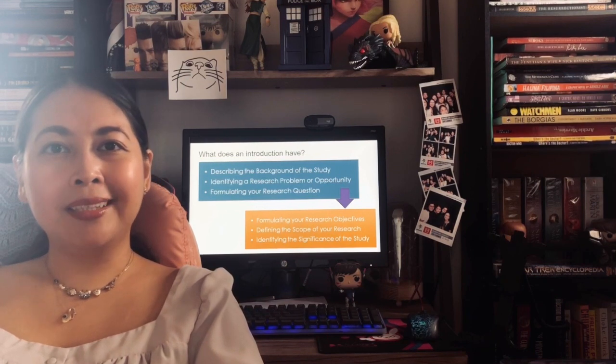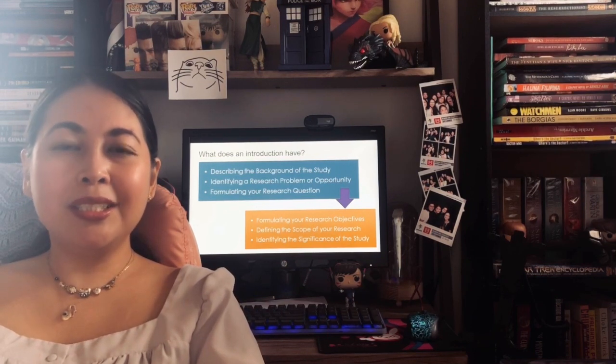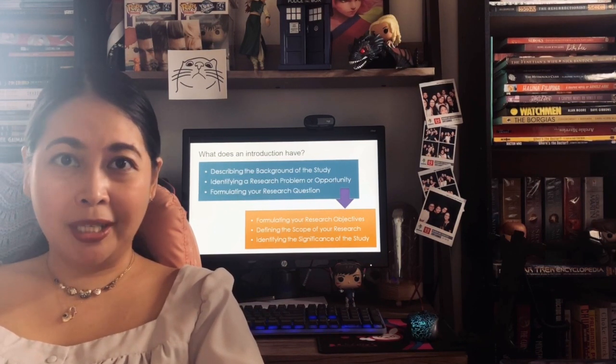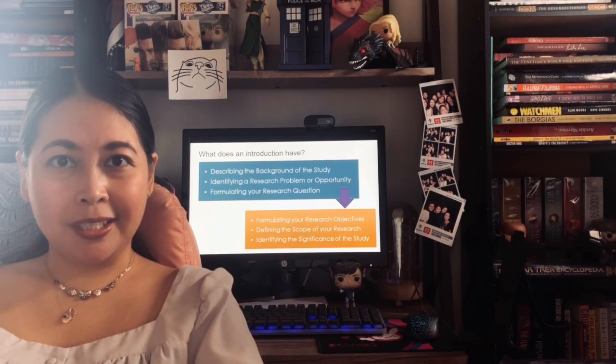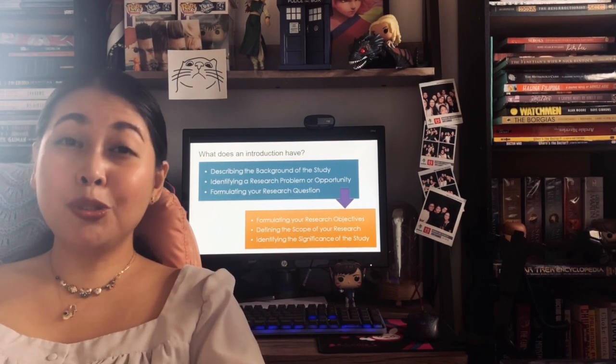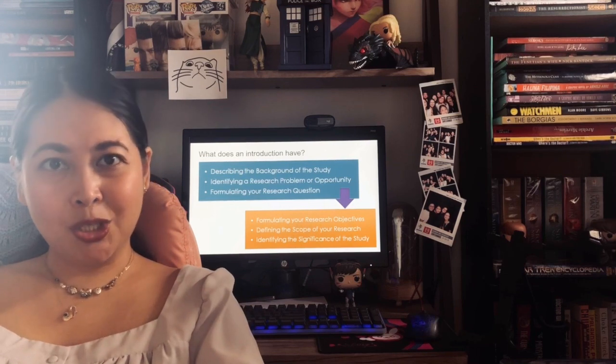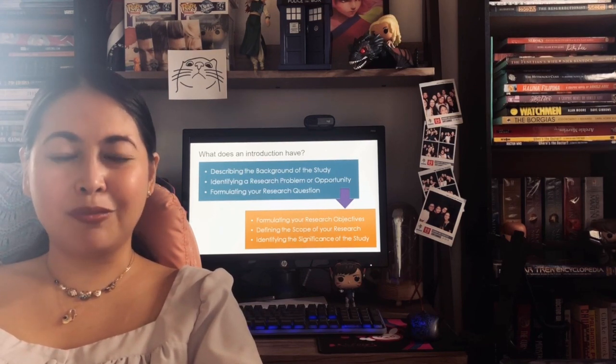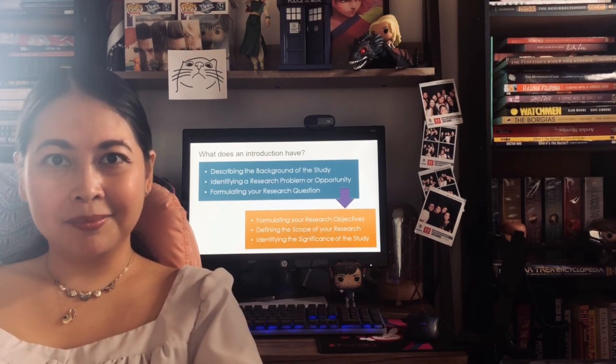The second half, on the other hand, contains the research objectives of your study, your scope and limitations, as well as the significance of the study.